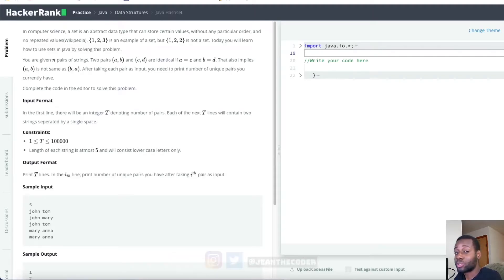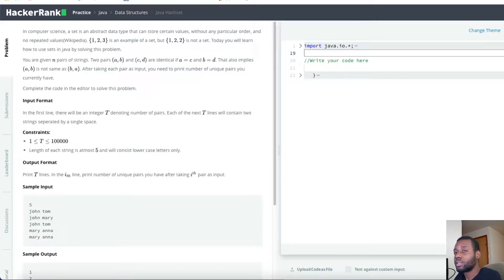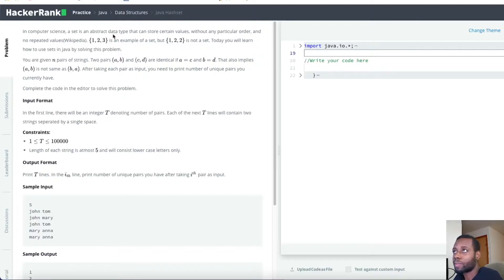Hey, welcome to my channel. I'm Genie Cover. If you guys are new here, I pretty much help people master data structures and algorithms and help them land their dream job. Today we have a pretty interesting topic - the Java HashSet.